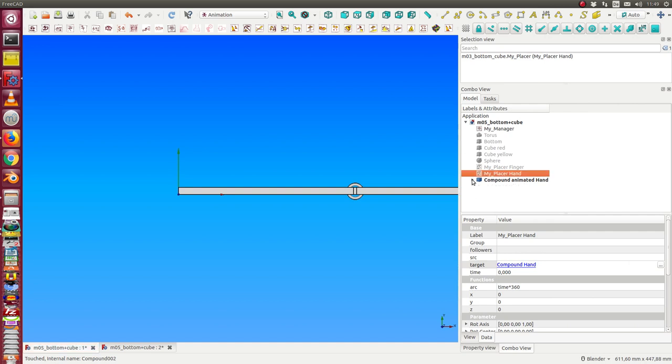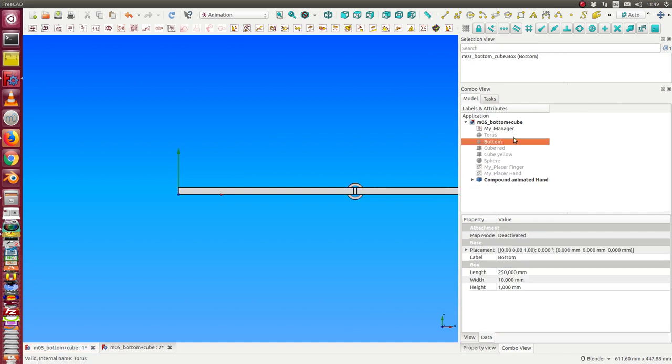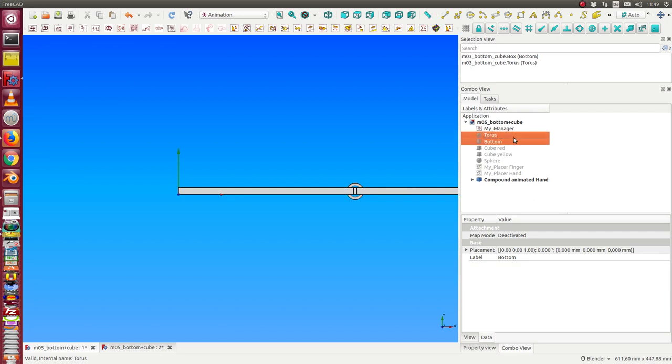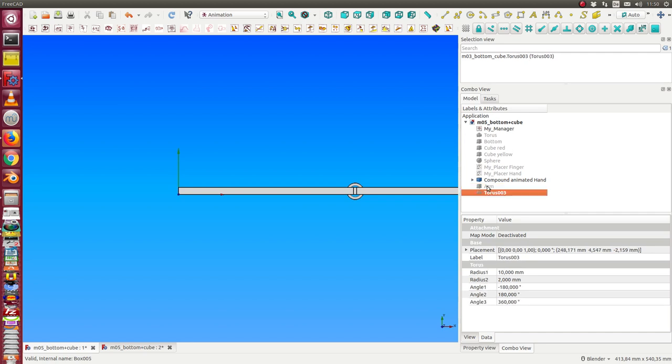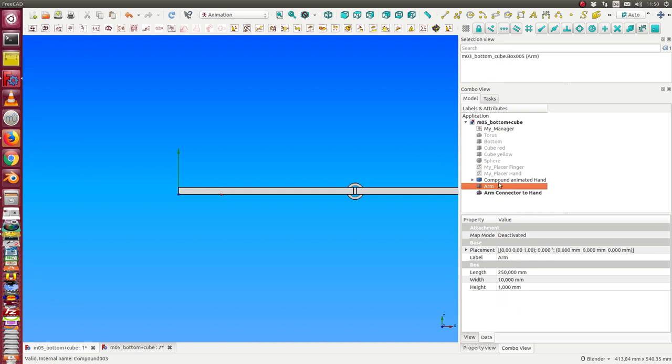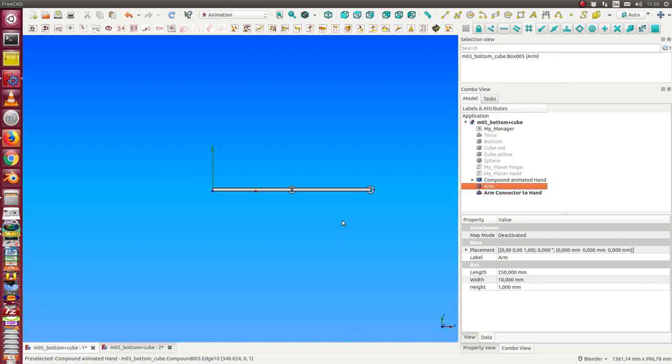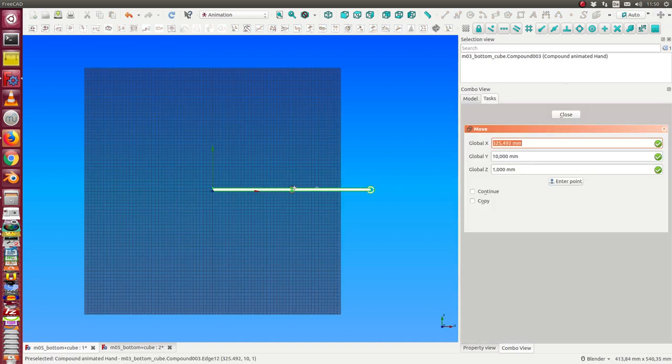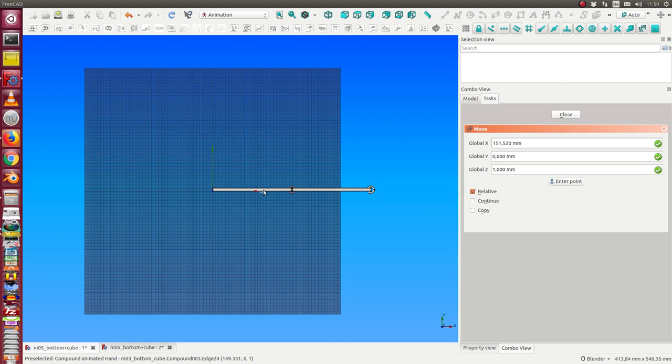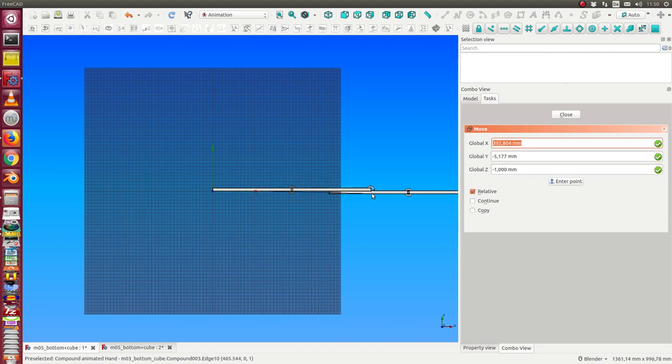The next what we do is we again make copies of the torus and the button. And we call this is the arm. And this is the arm connector to hand. And we move this hand and arm to this position.